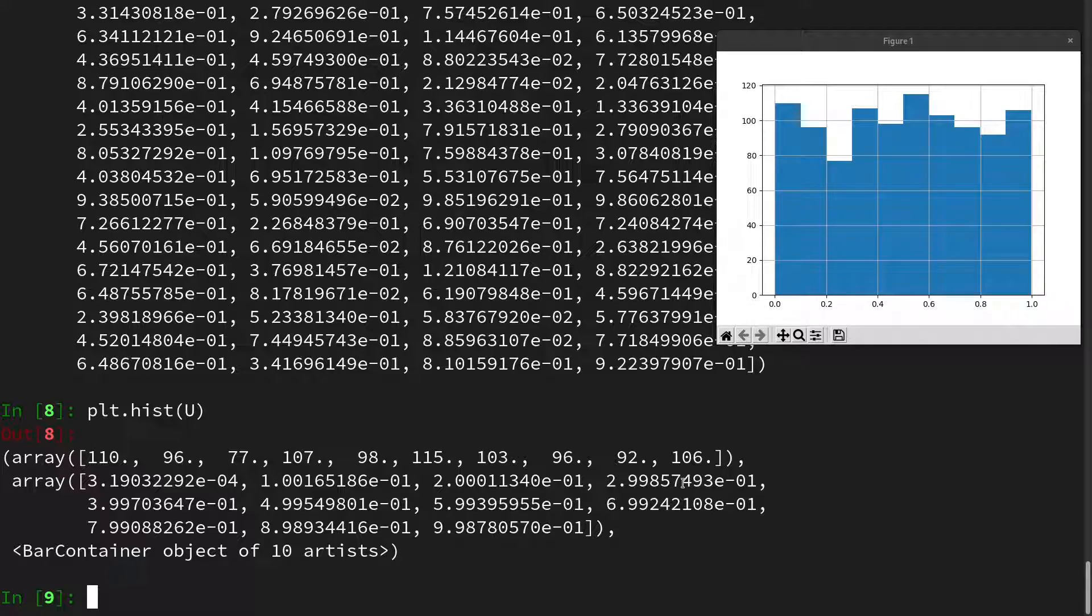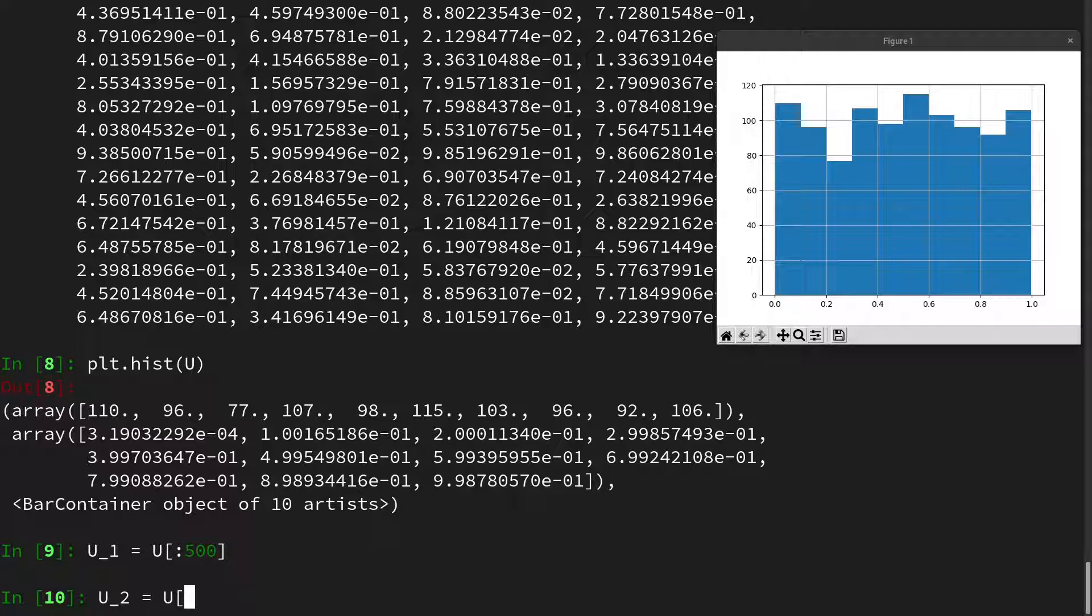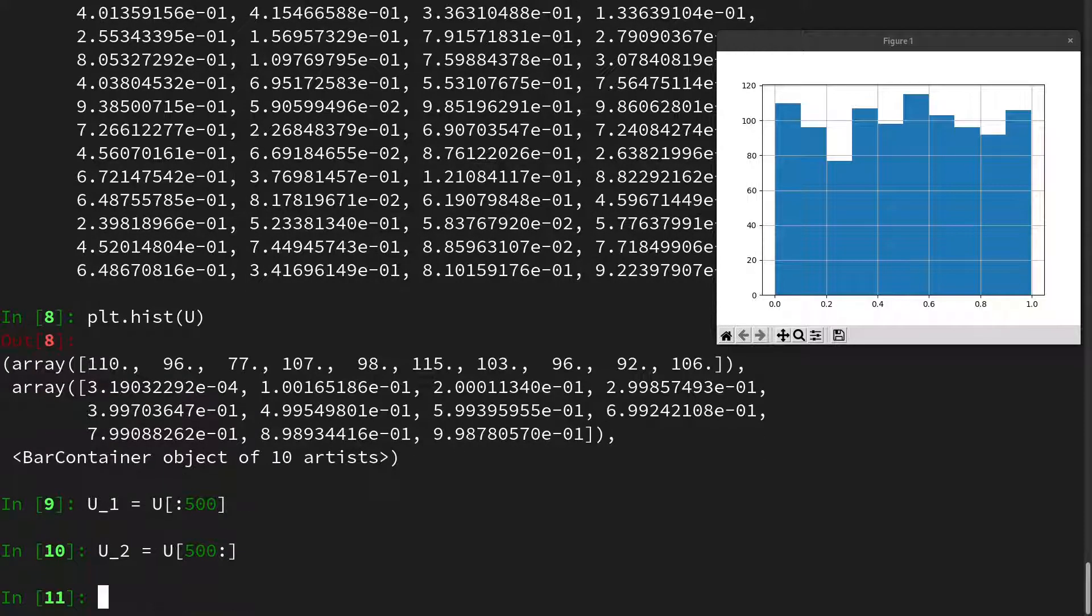Then now let's split the 1000 element long vector into two vectors that are 500 elements each. I will call this U1 which will be all the elements up to 500, and U2 which will be all the elements from 500 and upwards.